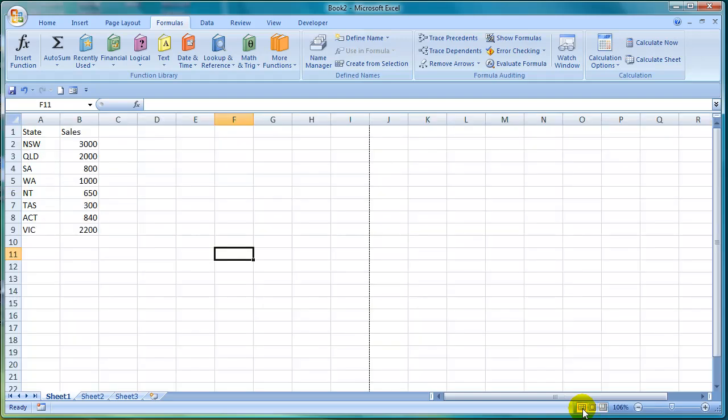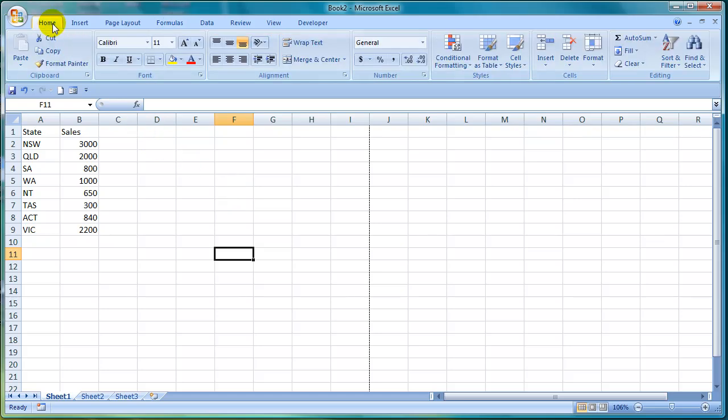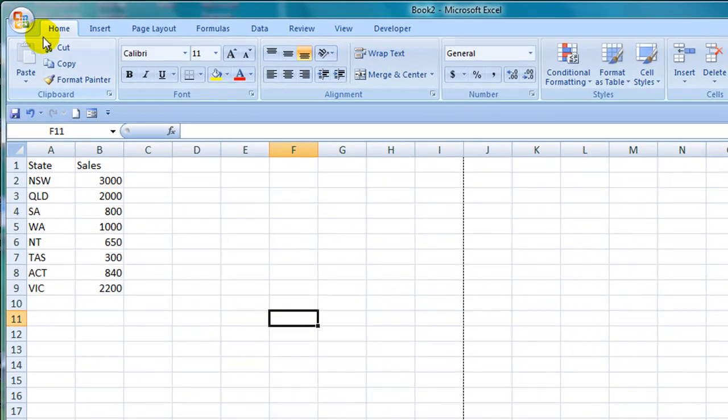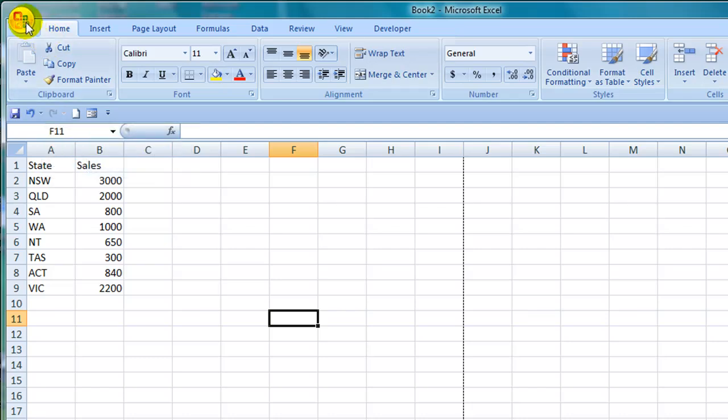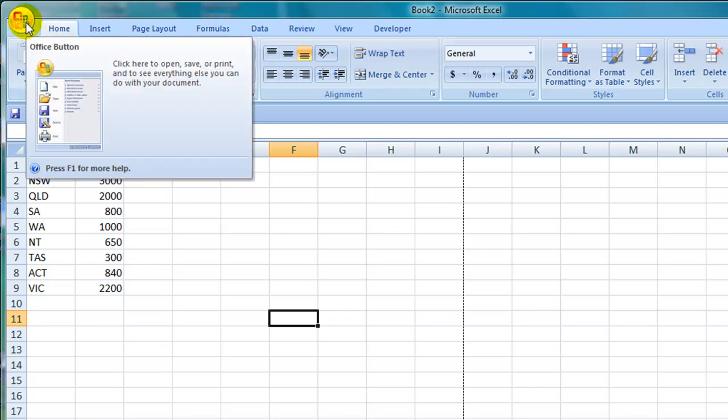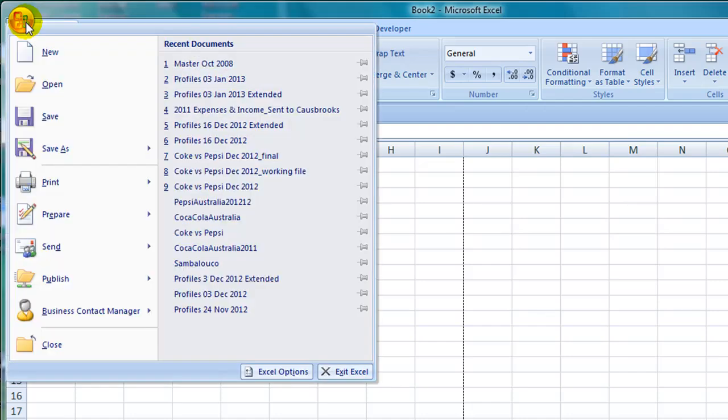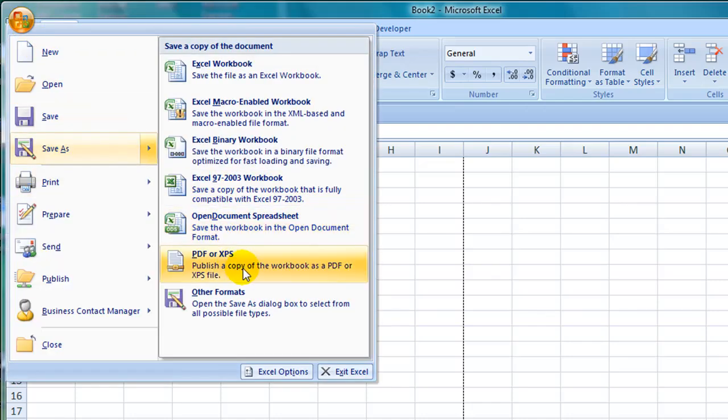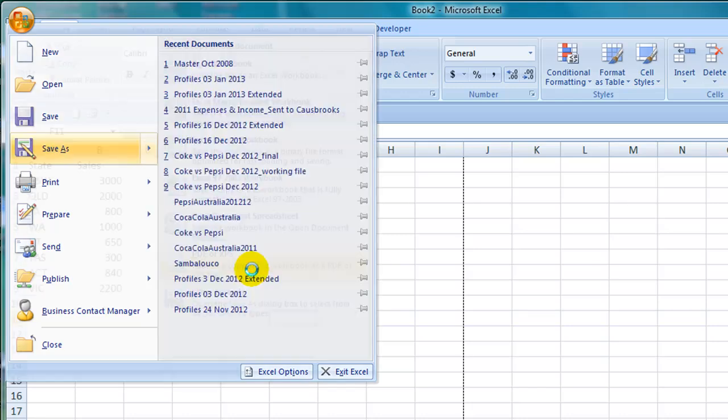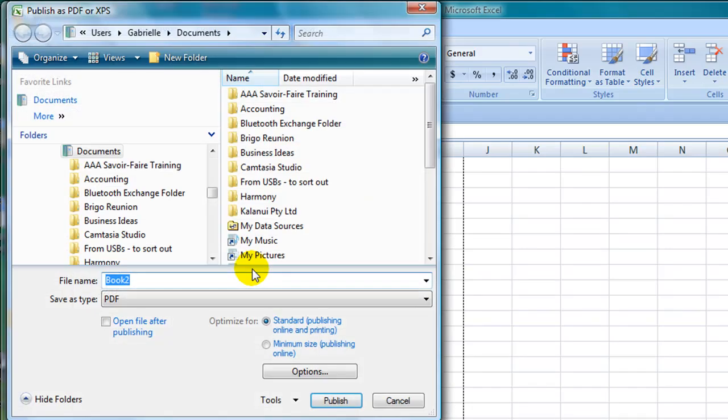Let's have a look at a couple of the new features in Excel 2007. One of the new features in Excel 2007 is the ability to save your document as a PDF file. To do that simply click on the Microsoft Office button, click on save as and you'll see the second option from the bottom which says as PDF or XPS. Select that option and then you have the option to name the file and choose the file location and then click on publish.